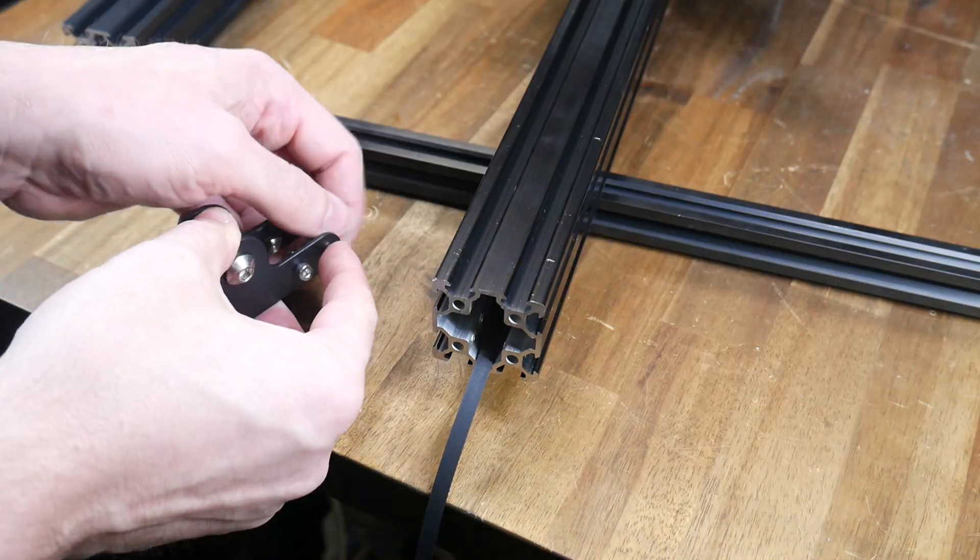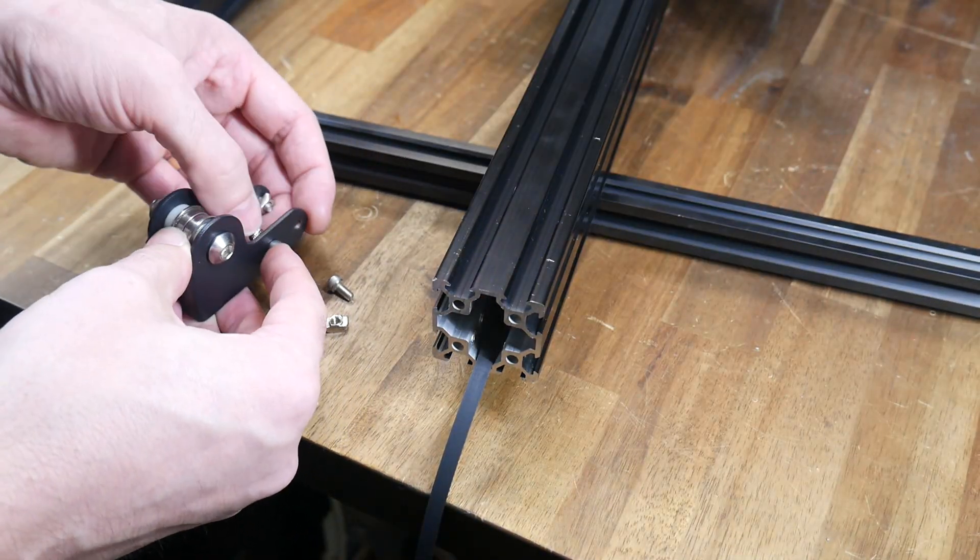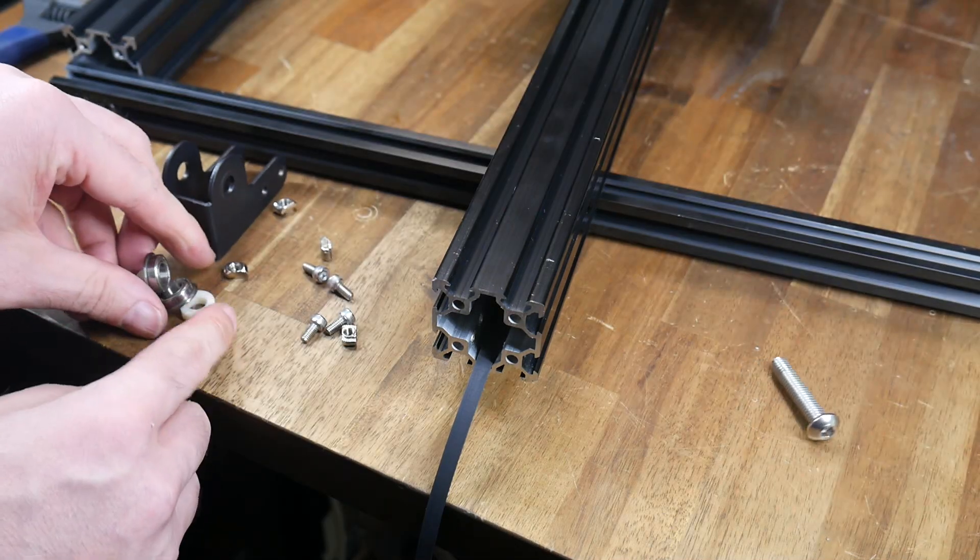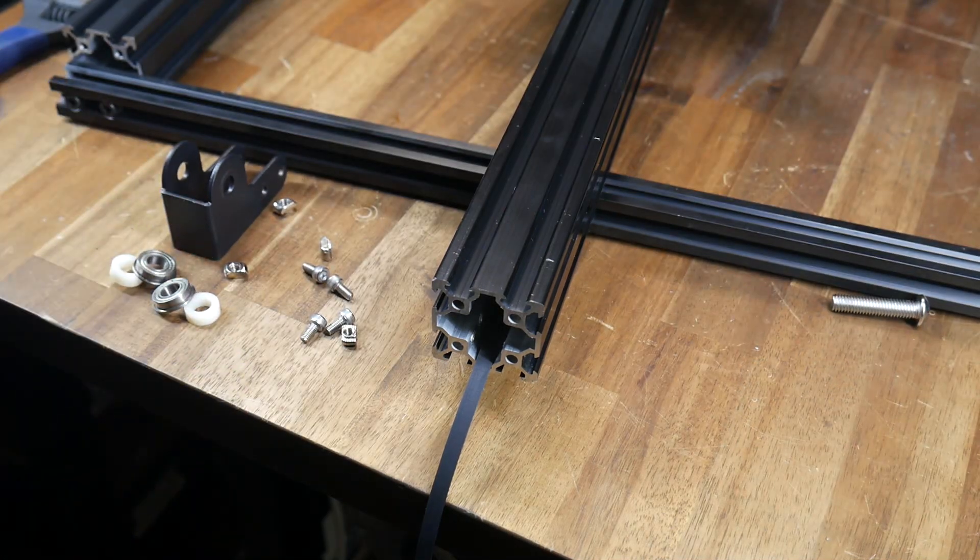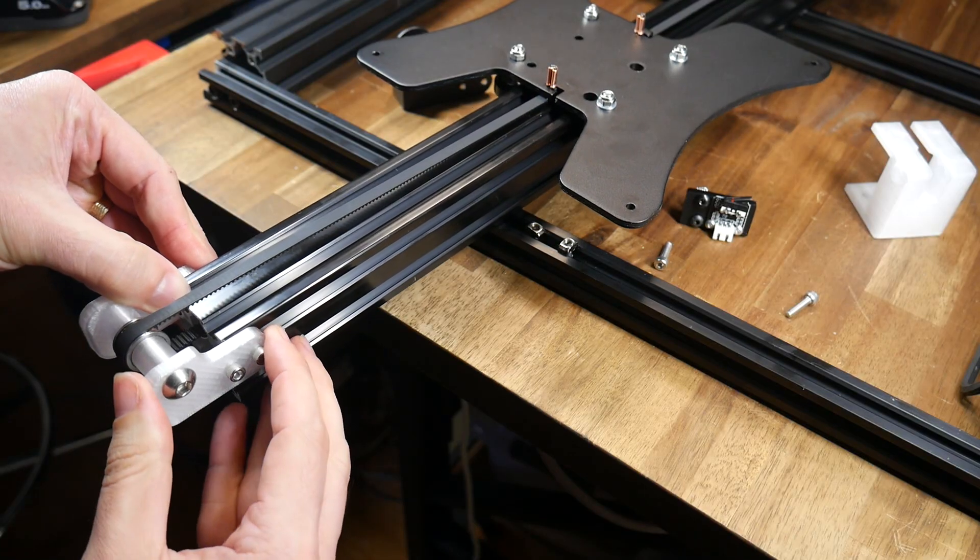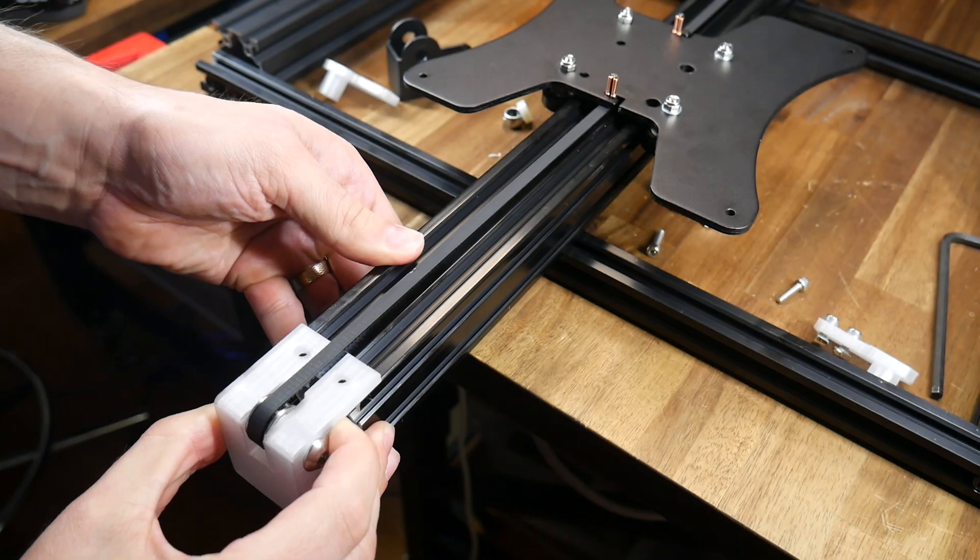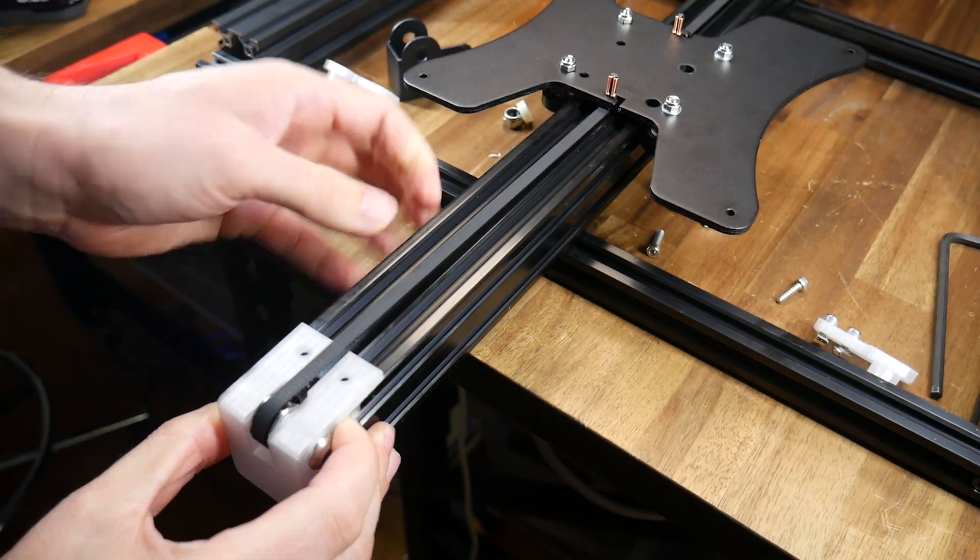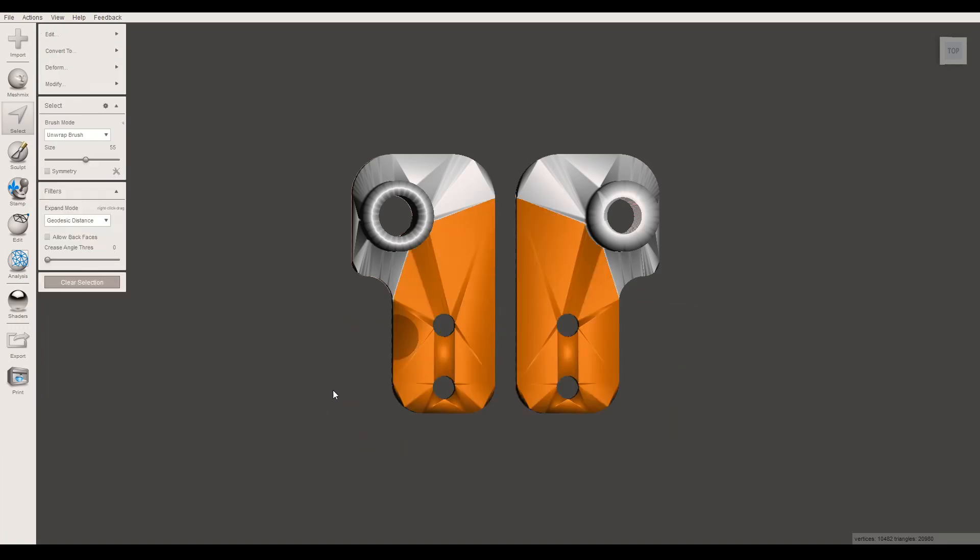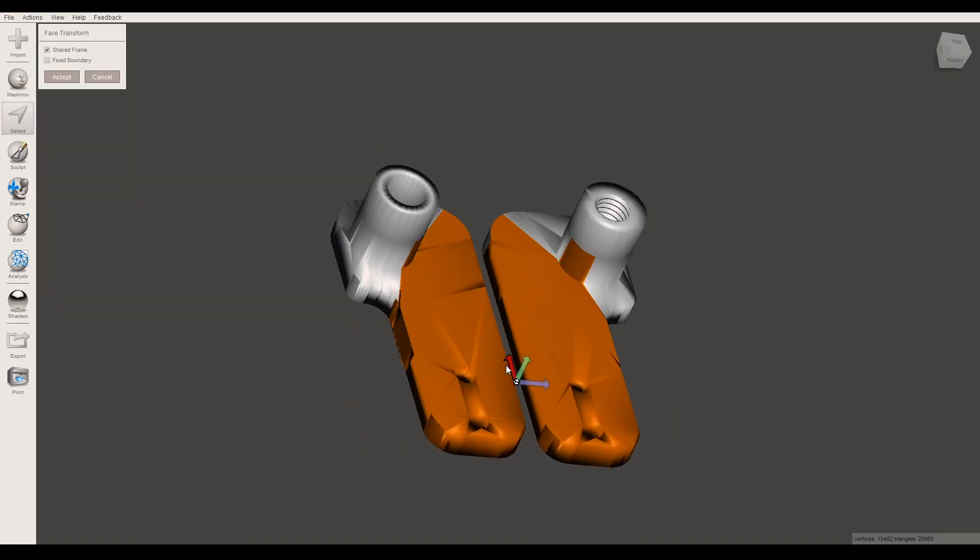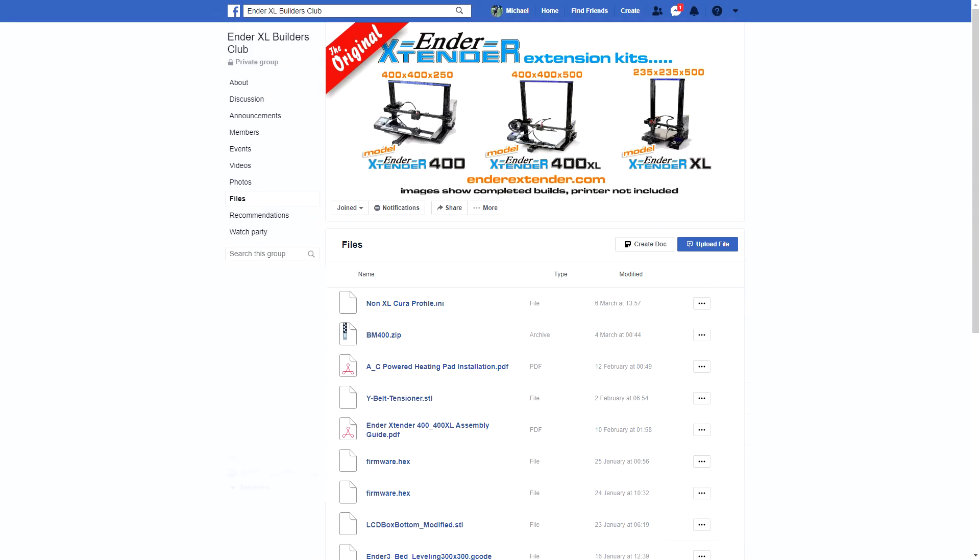For an Ender 3 Pro it looks like you can reuse the factory tensioner but for a standard you're going to need to disassemble. We have a choice of printed tensioners but for my setup I found they didn't reach far enough so I took my favourite design, imported it into MeshMixer, selected one half of it and transformed it to make it longer. As you can see the new part will reach further into the frame and I've uploaded this to the Facebook group file section.